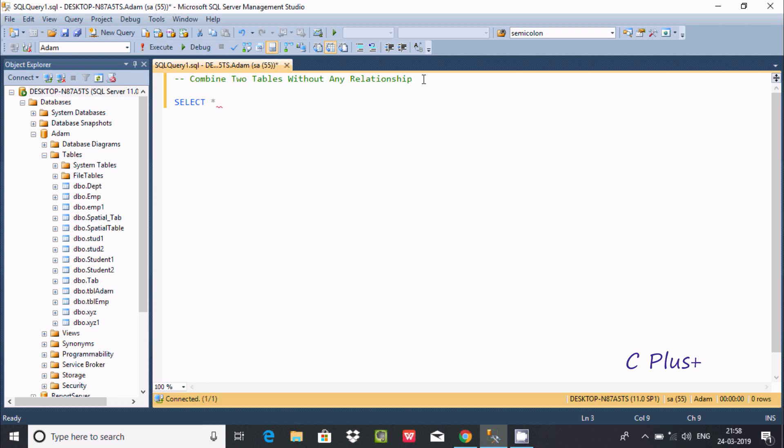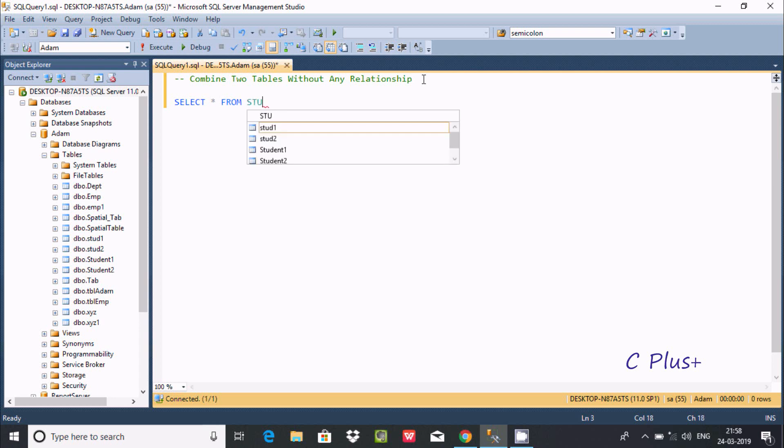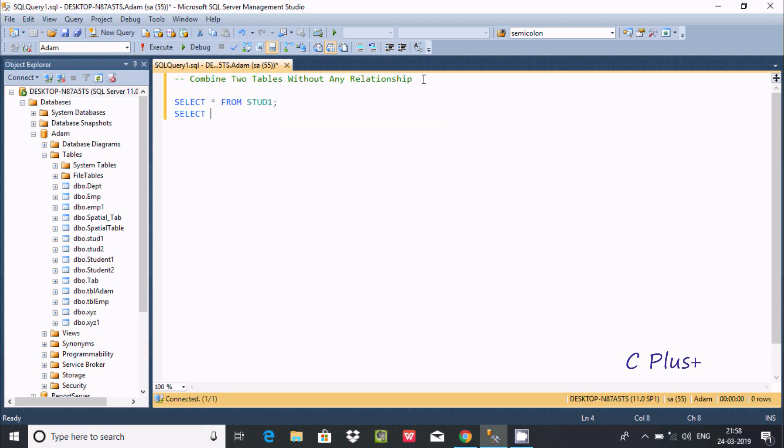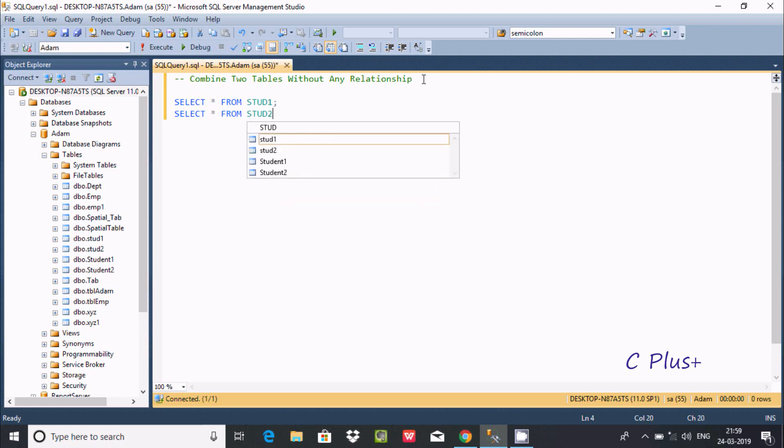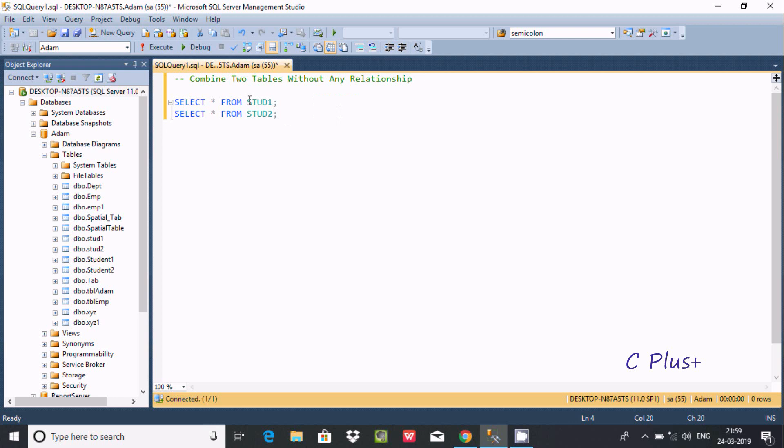Select * from the first table, strat1, and the next table, strat2. Now execute these two queries to see the contents inside strat1 and strat2 tables.